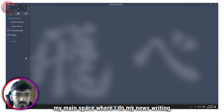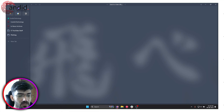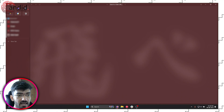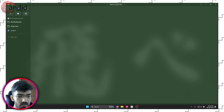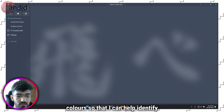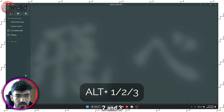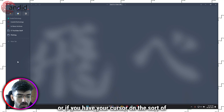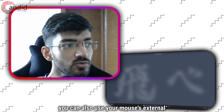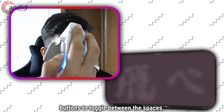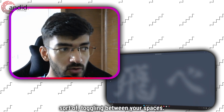I have my main space where I do my news writing, researching, and YouTube pitching. I have a second space for tech websites, and then a third space where I do everything else. All three spaces have different colors so I can identify them, and you can toggle between them using Alt+1, 2, and 3. Or if your cursor is on the sidebar area, you can also use your mouse's extra buttons to toggle between spaces.